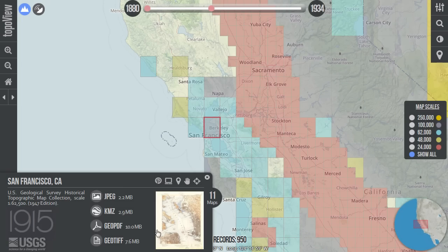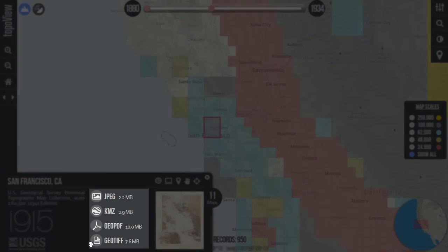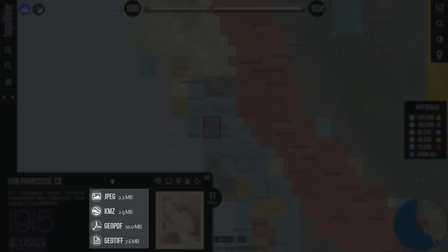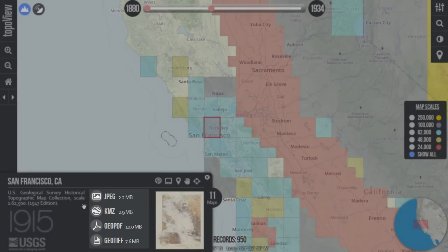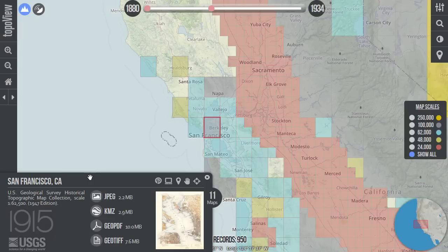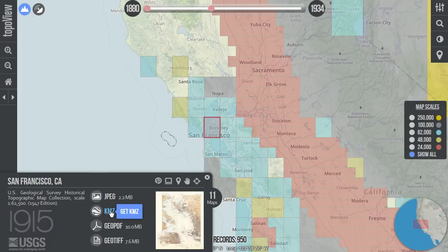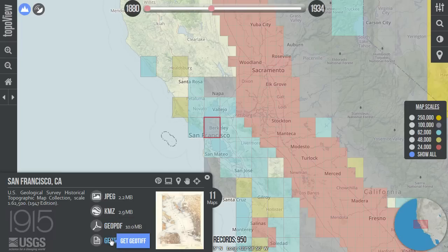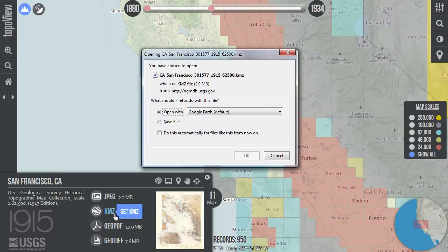Later in the video, we'll see how to compare editions of a map through a table view. In the center of the map information window, you'll see a list of map downloads. For each map, we've provided a variety of downloadable file formats in order to meet a range of user needs. These formats include high resolution JPEG, Google Earth KMZ, Geo PDF, and Geo TIFF. Simply click any one of them to download.